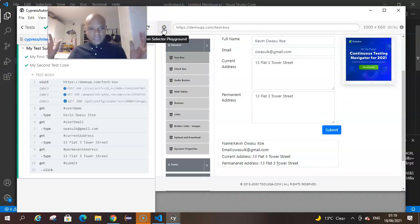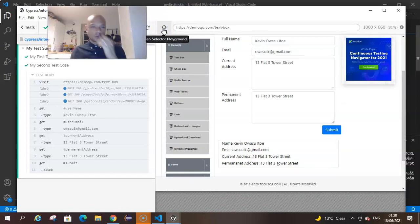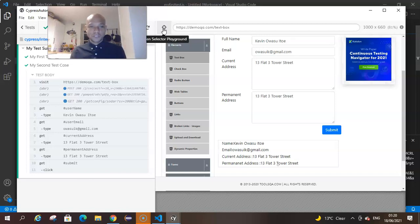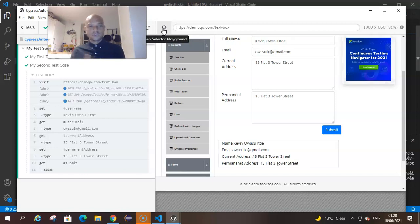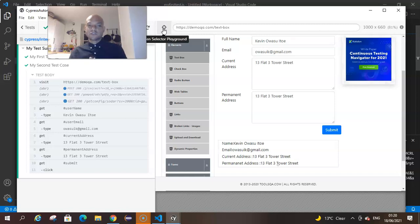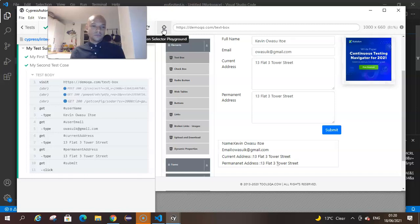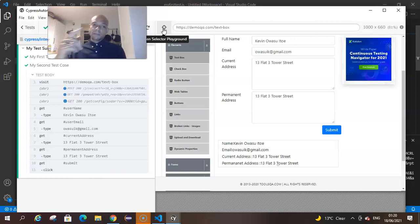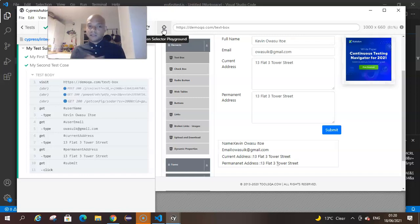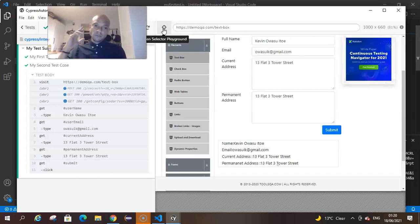My name is Kevin Owasu Itai. Hopefully this video was informative. It's just a small item that is very useful to know for Cypress where you don't need to struggle about locating elements on the page. Just use your Cypress test runner and you should be fine. That's another thing that Cypress makes very easy for test automation. Stay blessed and subscribe if you haven't subscribed. Thank you for stopping by and checking out my channel. Stay blessed, bye.